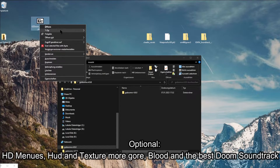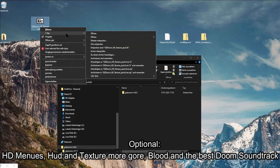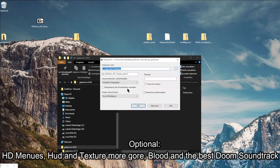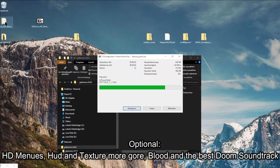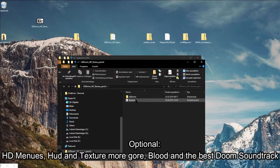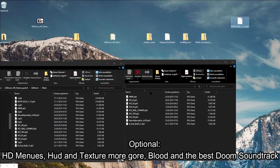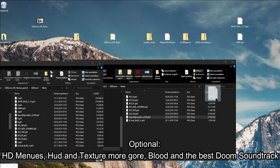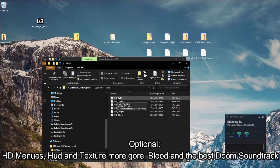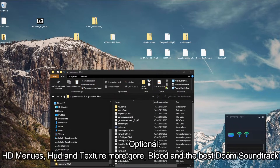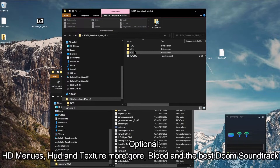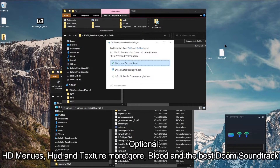Now open the HD texture pack. We need a few files — navigate to the mod folder and take exactly the files shown. To get this fantastic Doom soundtrack, we need to open the zip file, navigate to the Wad folder, and take the IDKFA file out.